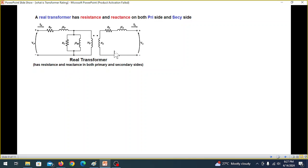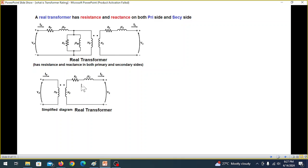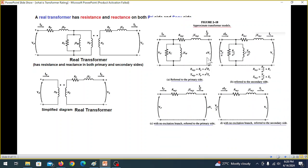When we talk about a real transformer, we have resistances and reactances due to the coils — the primary and secondary coils — and also due to the core. This is simplified into equivalent circuit diagrams, and there are several types. The most commonly used simplified diagram is shown here.